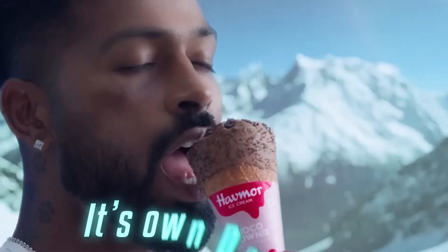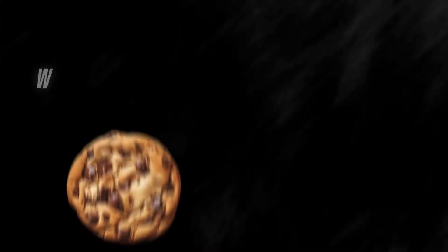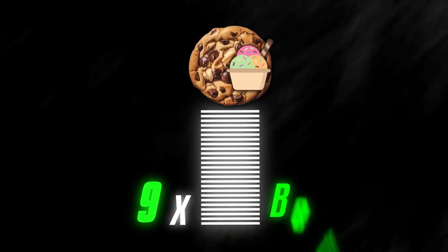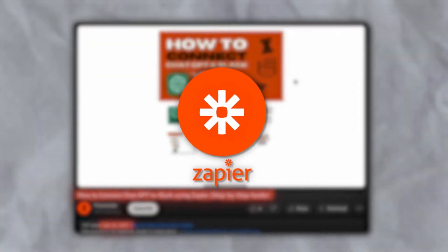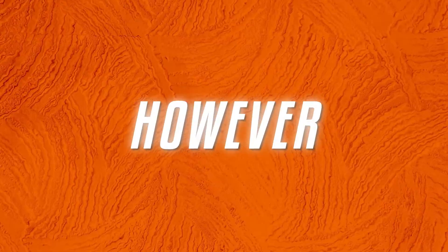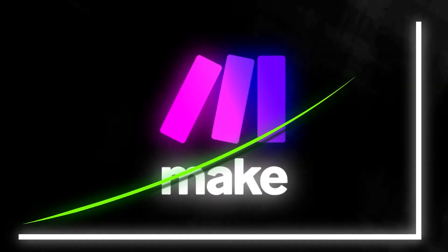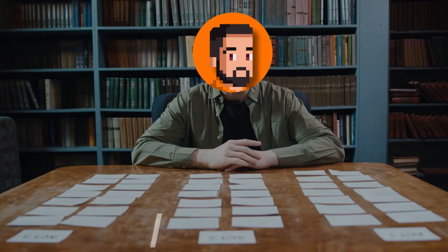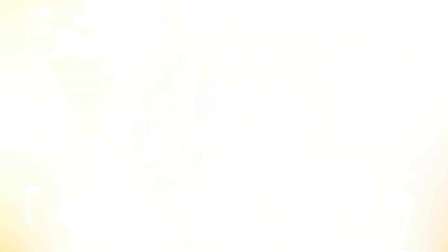It's like ice cream - on its own it's delicious, but if you get some fresh warm cookie dough and add it to the ice cream, it's 10 times better. I've made similar tutorials in the past for Zapier connections, however as make.com is becoming more and more popular in the agency space, I thought I might as well record these again for make.